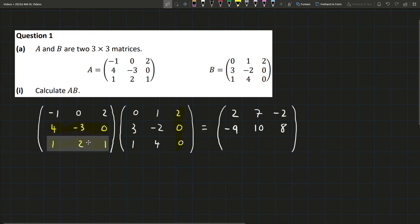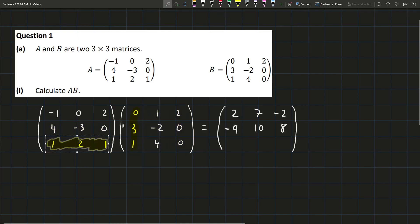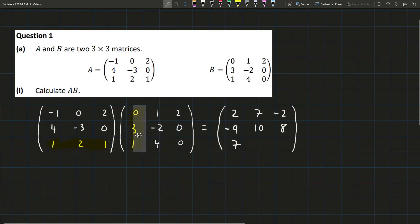Finally, going down to the bottom row, we'll start with the left again. 1 times 0 gives you 0. 2 times 3 gives you 6. Plus 1 times 1 gives you 1. So we'll have 7 in total, because 6 plus 1 is 7. Moving over to the middle column: 1 times 1 is 1, 2 times minus 2 is minus 4, plus 1 times 4 which is 4. So minus 3 plus 4 gives us 1.